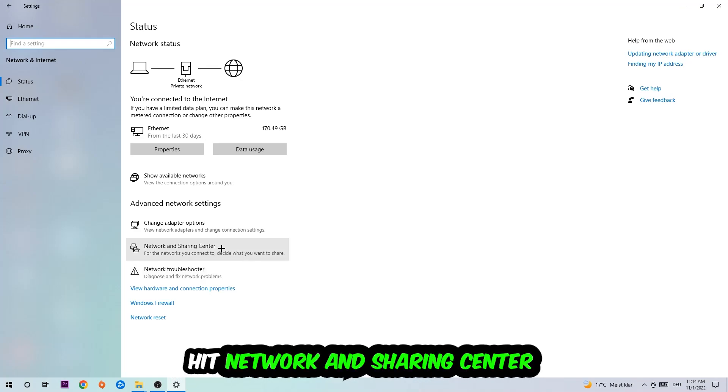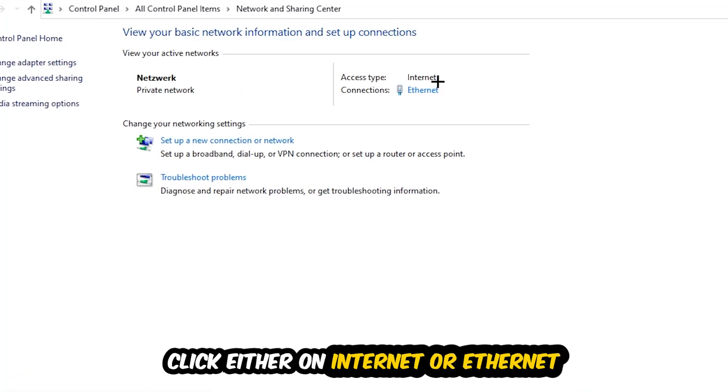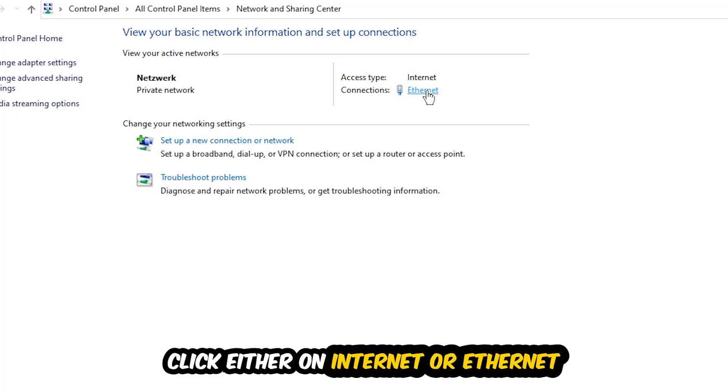Afterwards I want you to click on Network and Sharing Center. Now I want you to navigate to the top right corner on the blue text where it either says Internet or Ethernet. It depends on which one you're currently using, but it doesn't really matter, just click on the blue text.